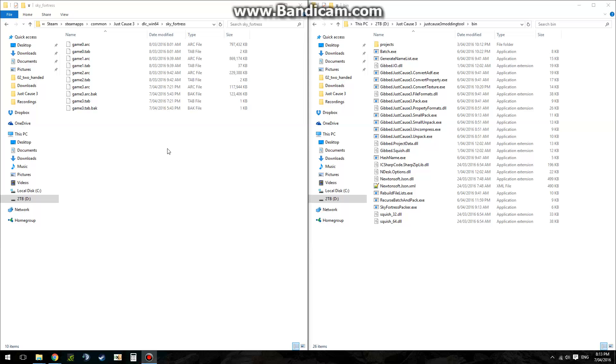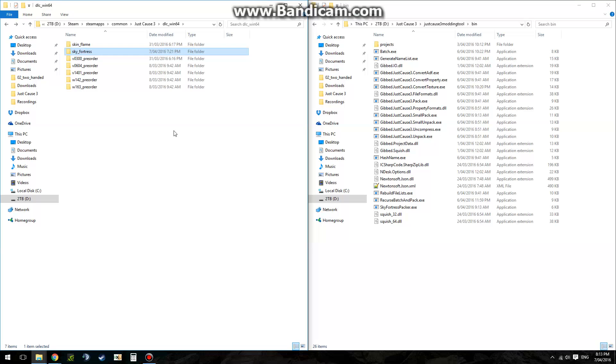Hey guys, Protator here, showing you how to mod post Sky Fortress. In this tutorial I'll show you how to mod weapons.